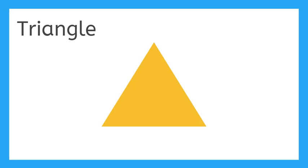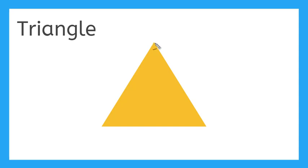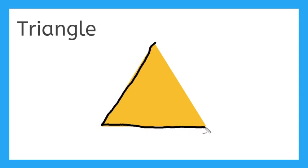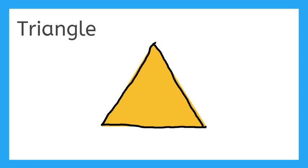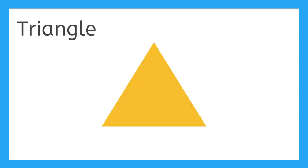This is a triangle. A triangle has 3 corners. 1, 2, 3. It also has 3 sides. 1, 2, 3. The sides and the corners can be the same sizes, or they can be different. This is a triangle.